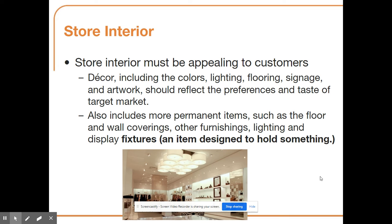The store interior is very important for merchandising products. It includes decor such as colors, lighting, flooring, signage, and artwork, which reflect the preferences of your target market and align with your brand. It also includes permanent items like floor and wall coverings, furnishings, lighting, and display fixtures. A fixture is an item designed to hold merchandise — such as racks and shoe displays.